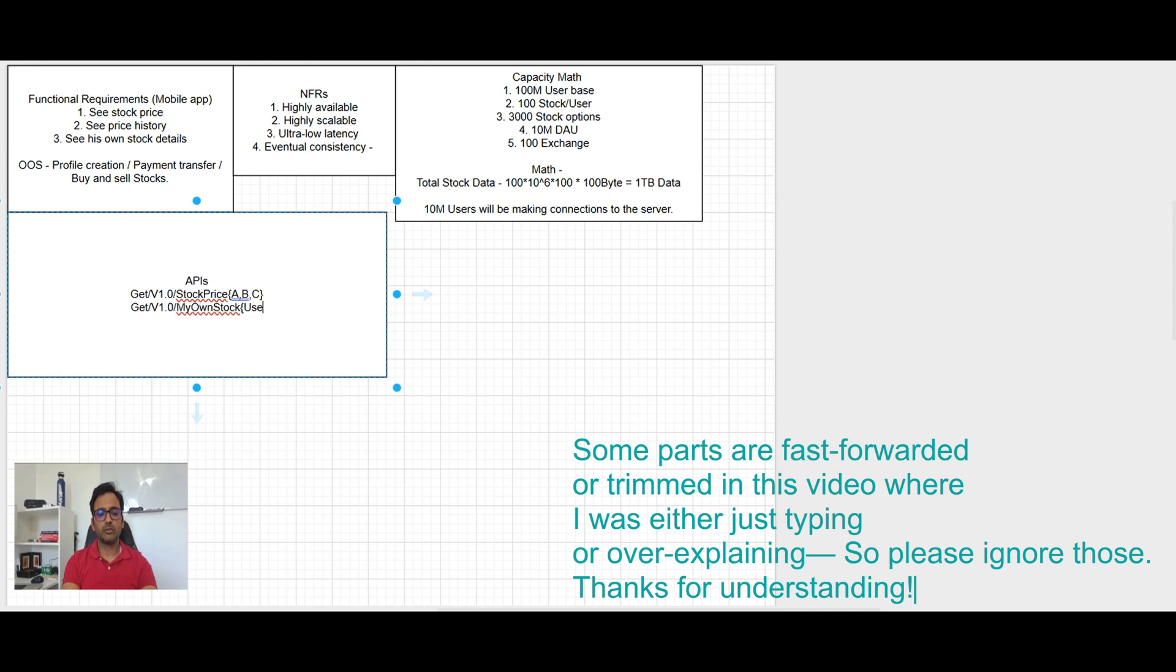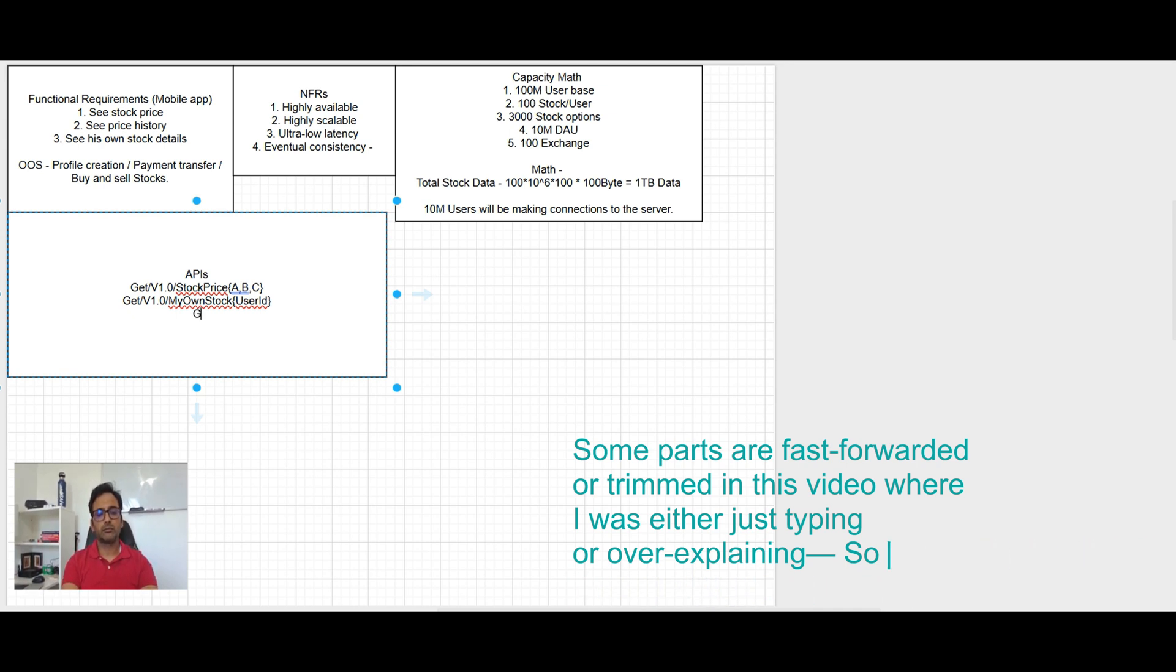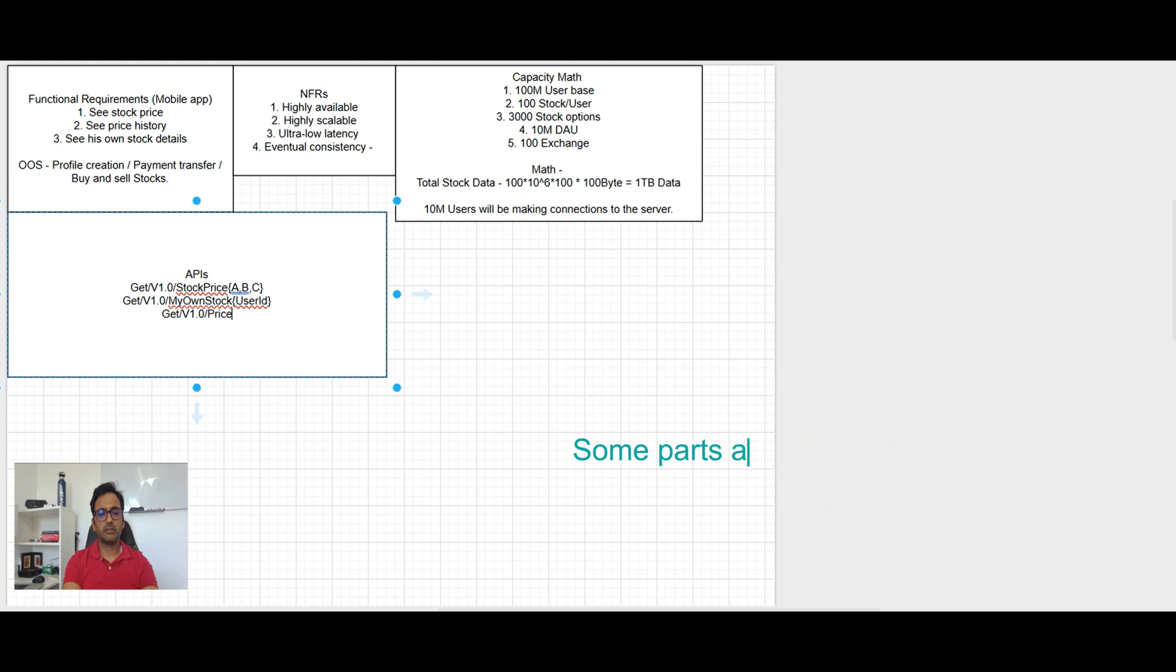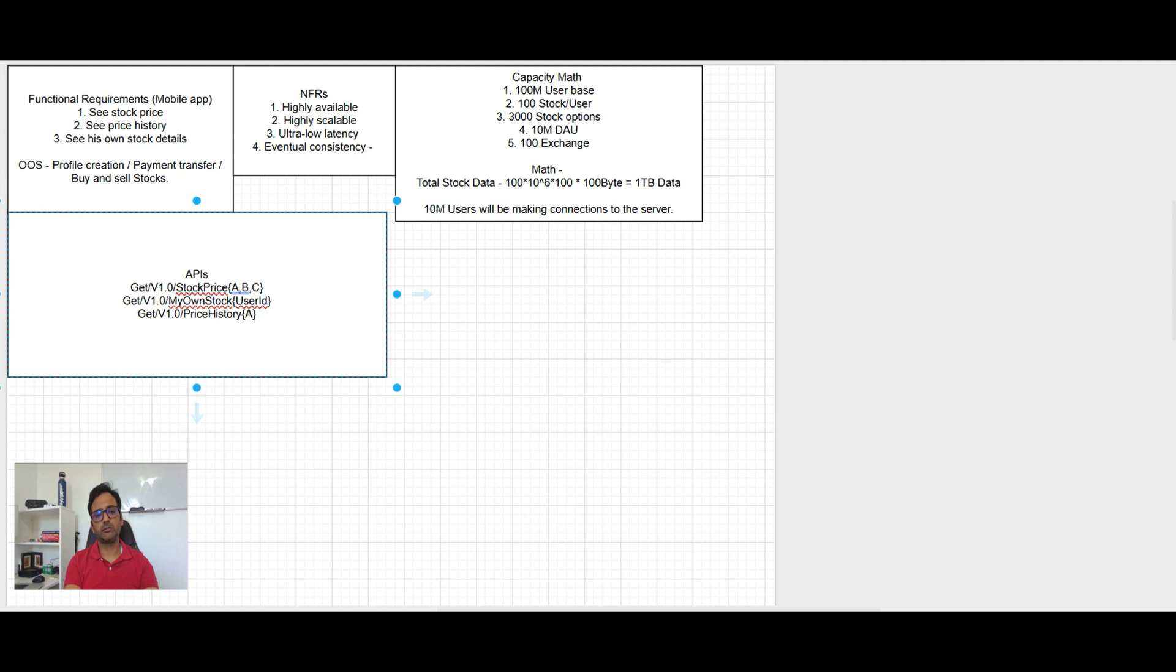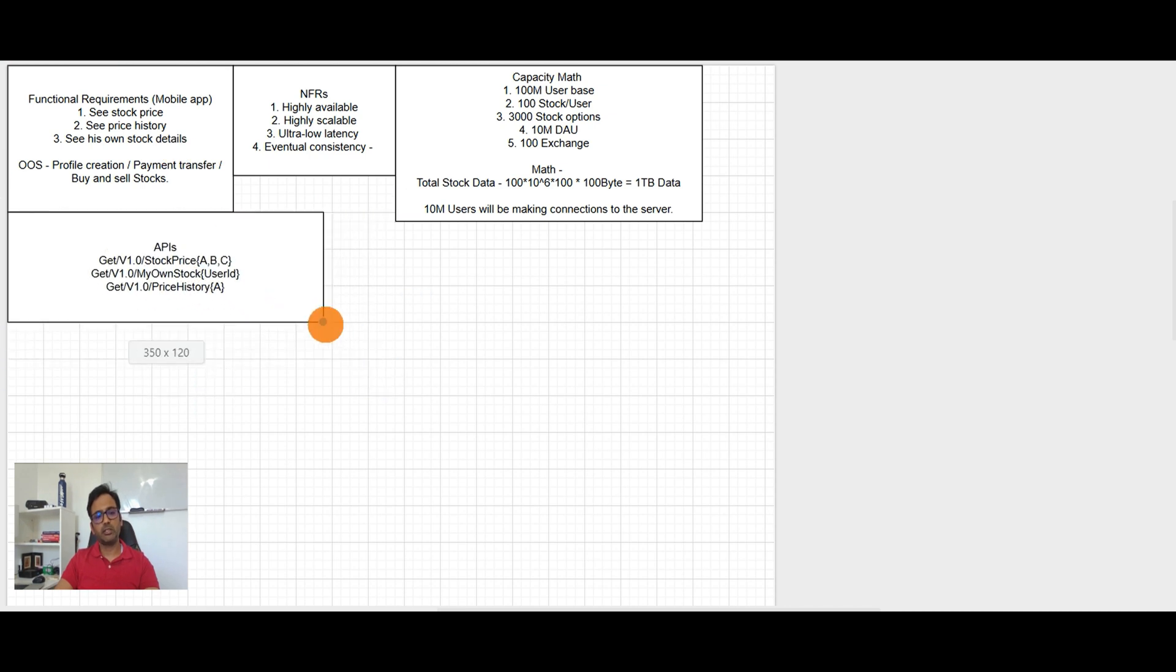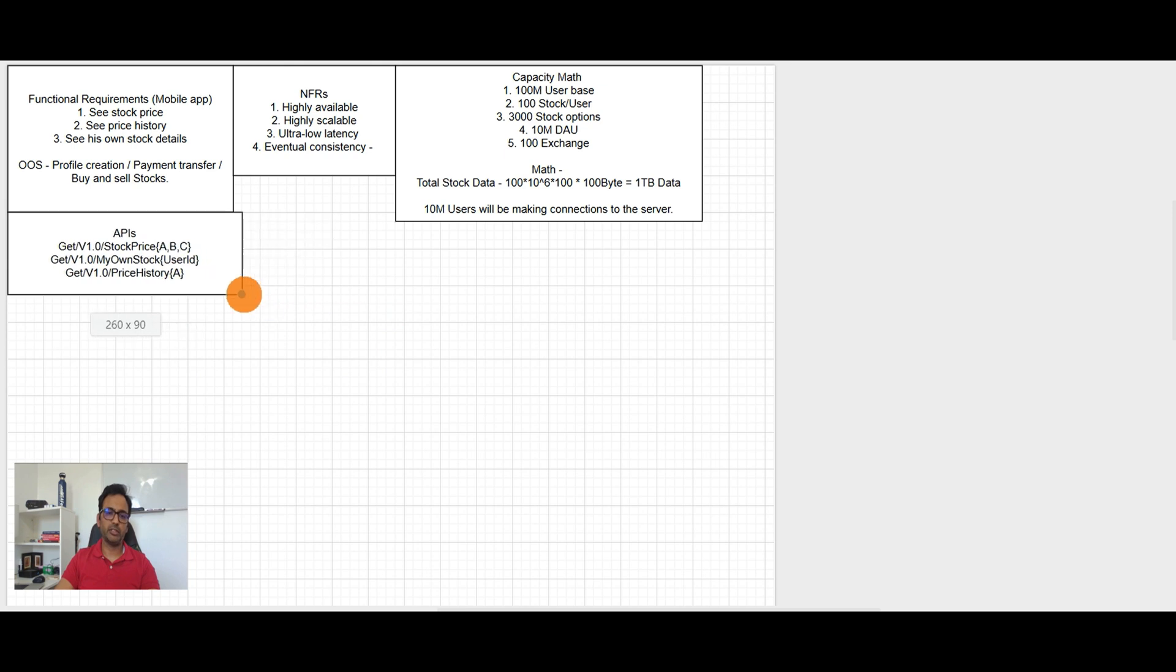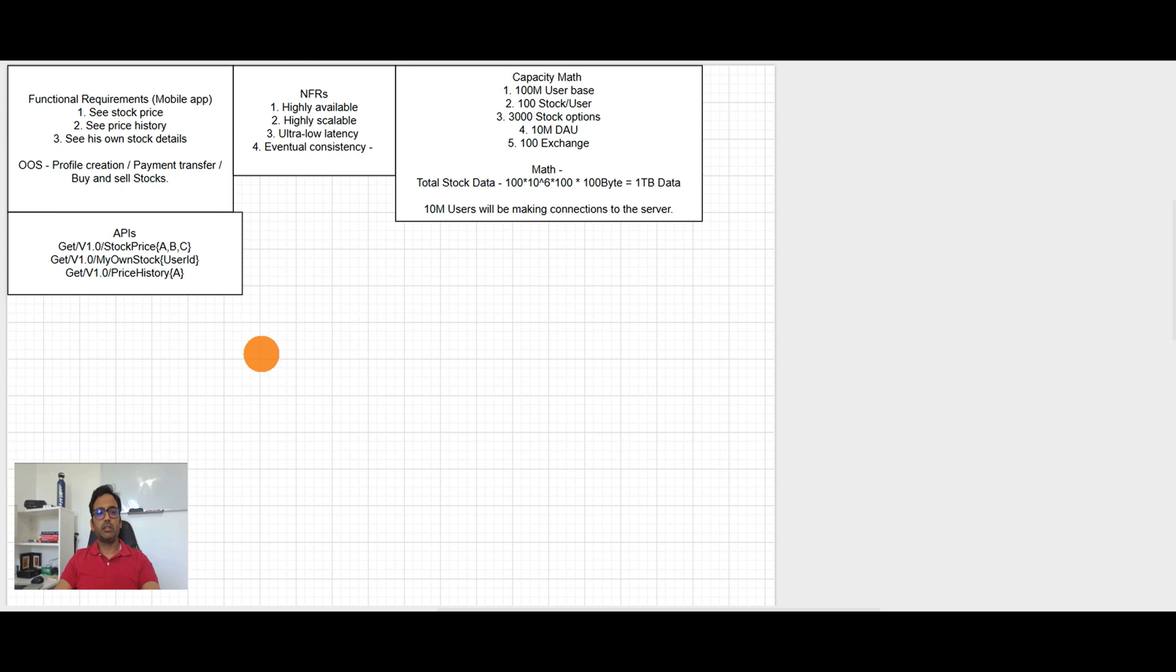Now let's talk about the APIs that is step four. What it will be, get stock price for ABC stocks, get my own stock, and then get price history for a given stock. So C stock price history. These three APIs I can think of right now and we will add more if it comes out later.